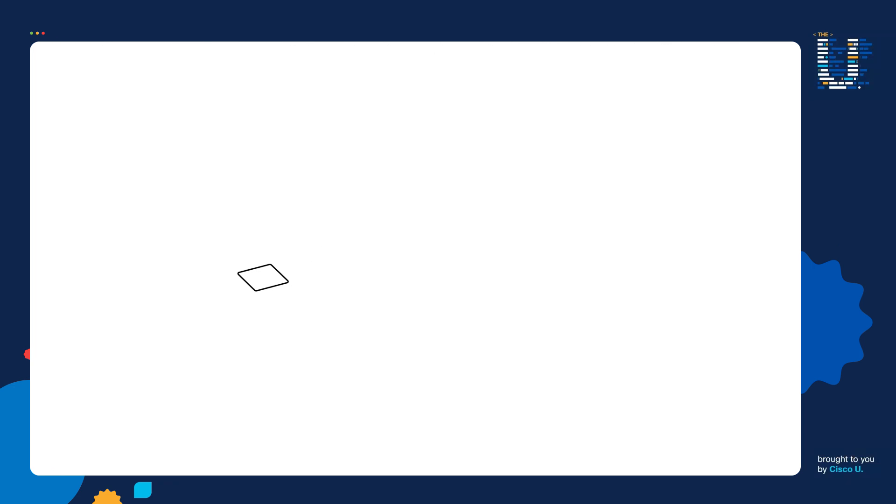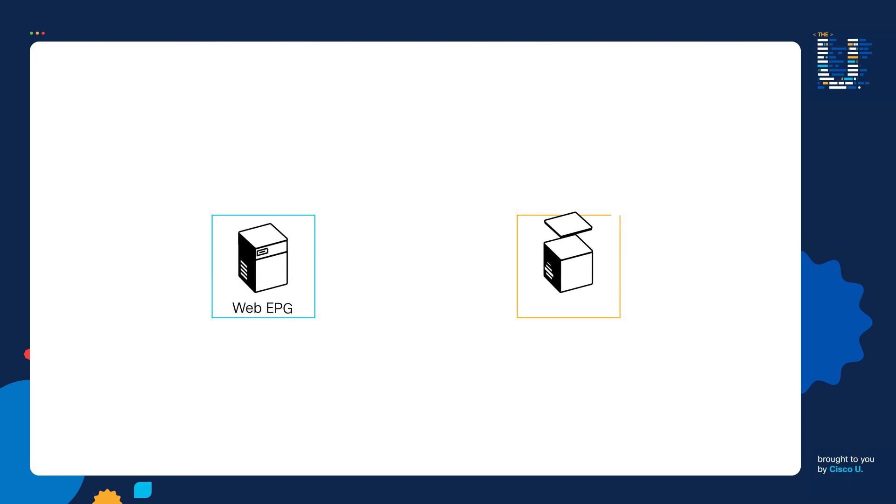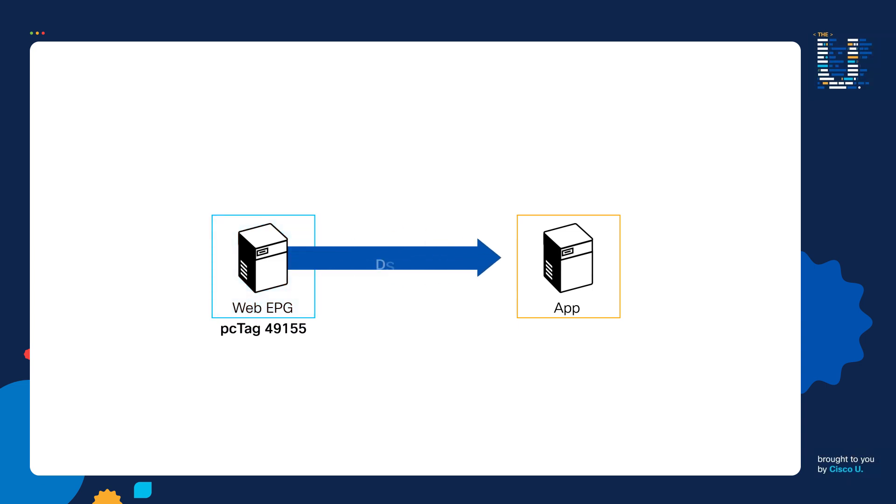This is a visual recap of what we just confirmed via the zoning rules and filter ID commands. The Web EPG with PC tag 49155 is permitted to send SSH traffic to the App EPG, which has PC tag 49156.